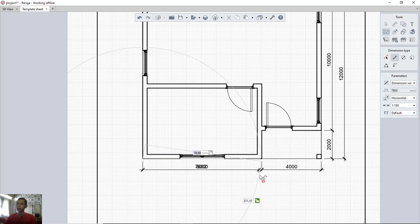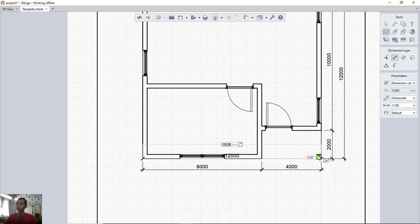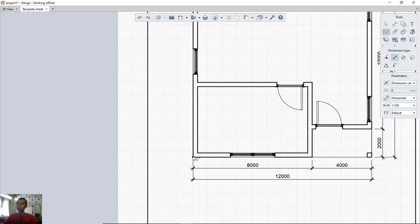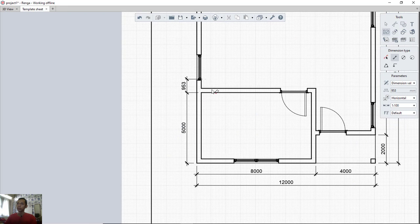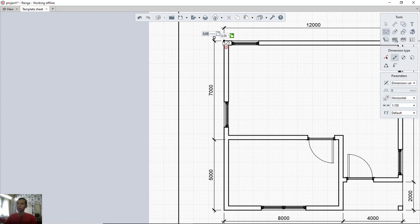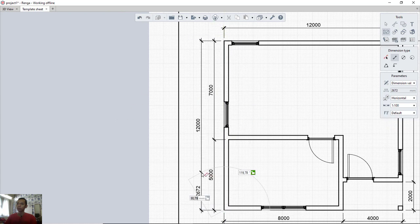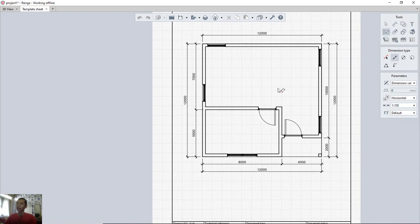Continue adding dimensions by clicking from point to point across the floor plan. Click each reference point, confirm, and press escape to close each dimension line when done.